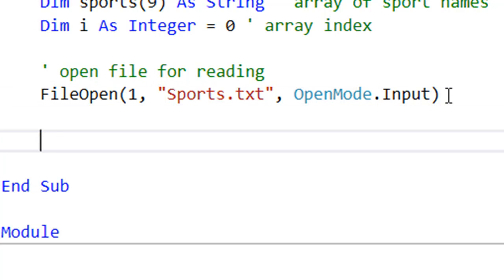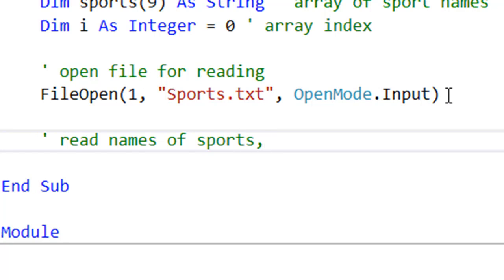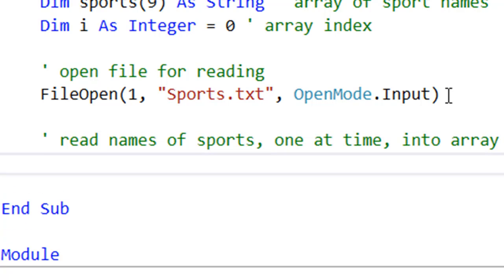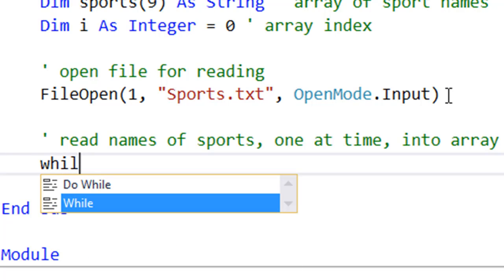The next thing I need to do is to read the names of sports line by line, so one at a time, into the array. And in doing that, I'm also going to output the contents of that array just to prove that it's there as well. Now, the way we do that is with a condition-controlled loop.